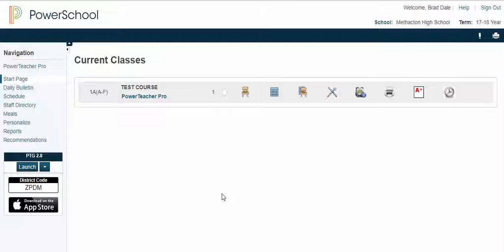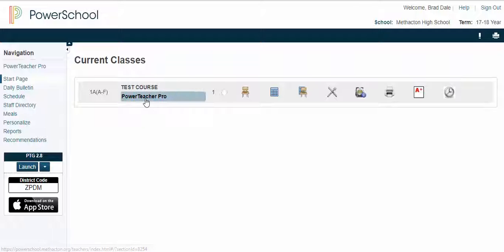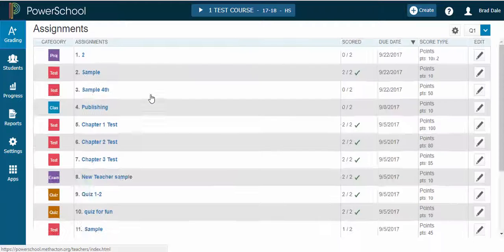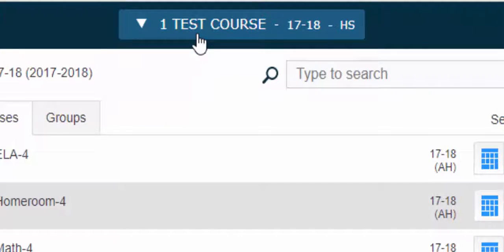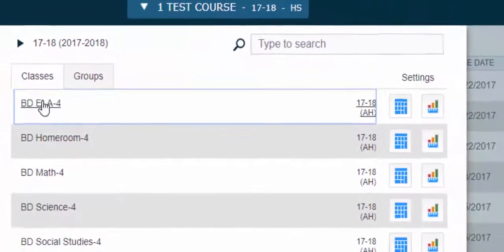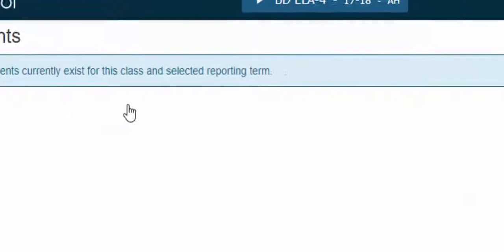Hi everyone, this is Brad. Here's how to add comments to your report card in PowerTeacher Pro. If we select PowerTeacher Pro, we want to make sure we select the class or the course.